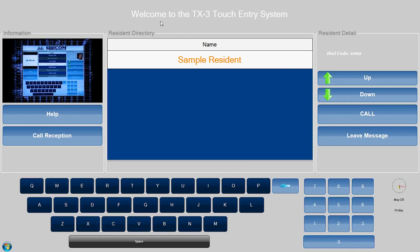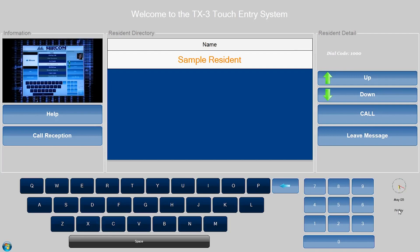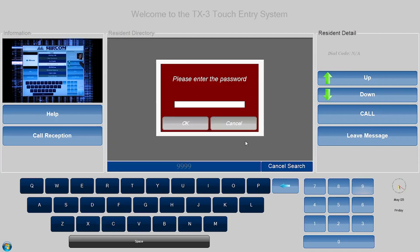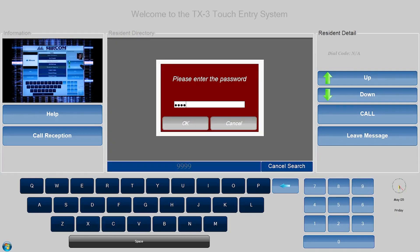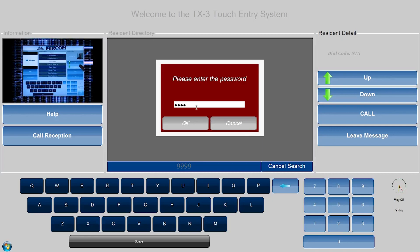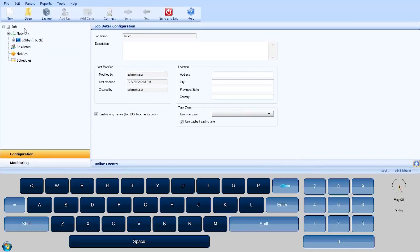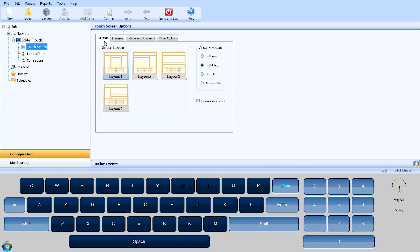To configure the touch panel's graphical user interface, log in as administrator, and in the job tree, expand the network and touch panel and select touchscreen. In the right pane, navigate to Layouts.